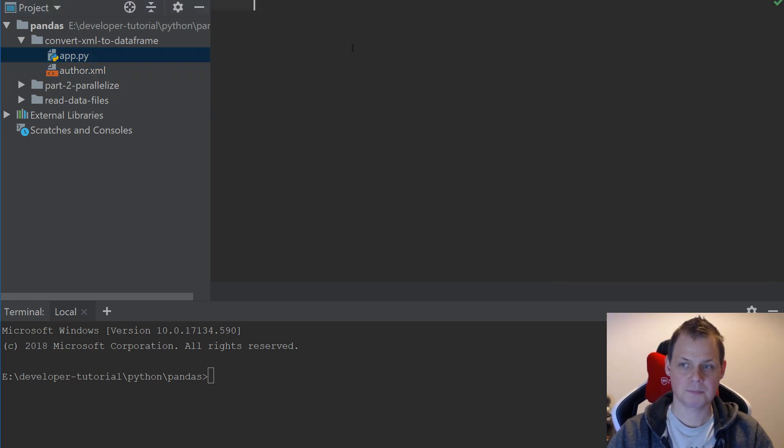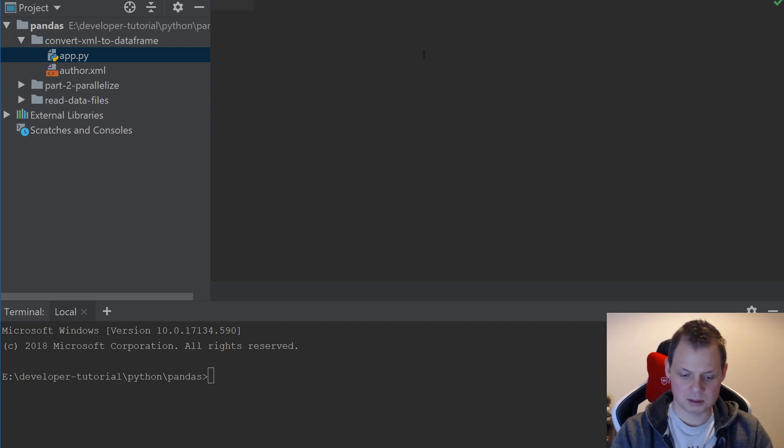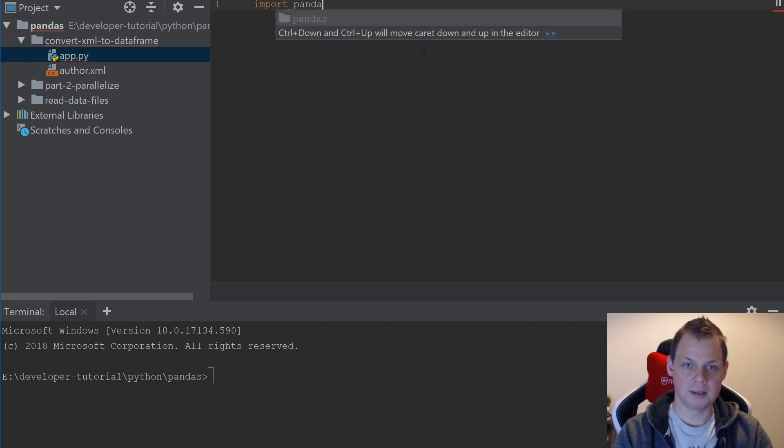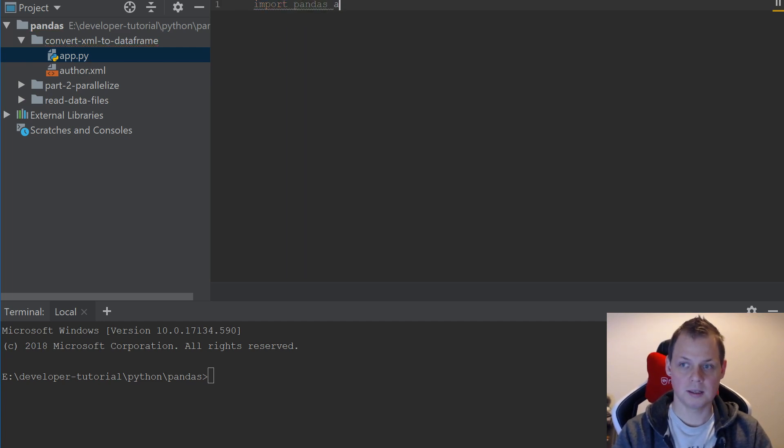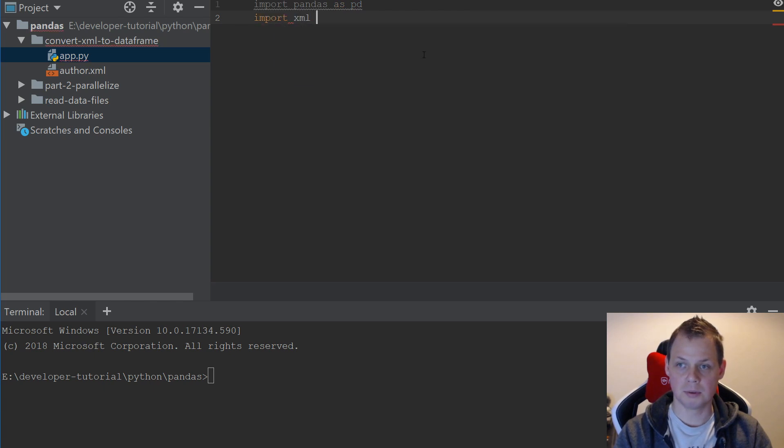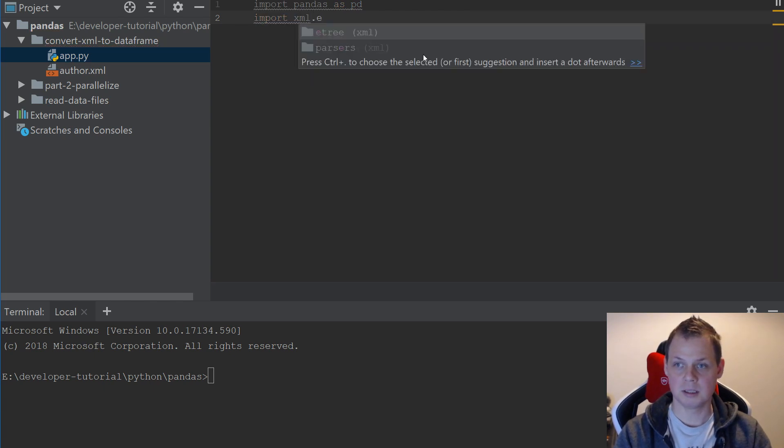So let's begin. I will start to import pandas as pd and then I want to import XML ET.